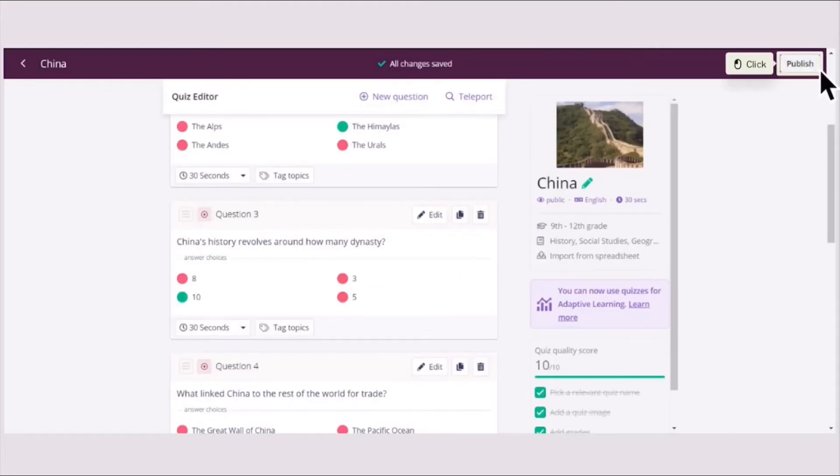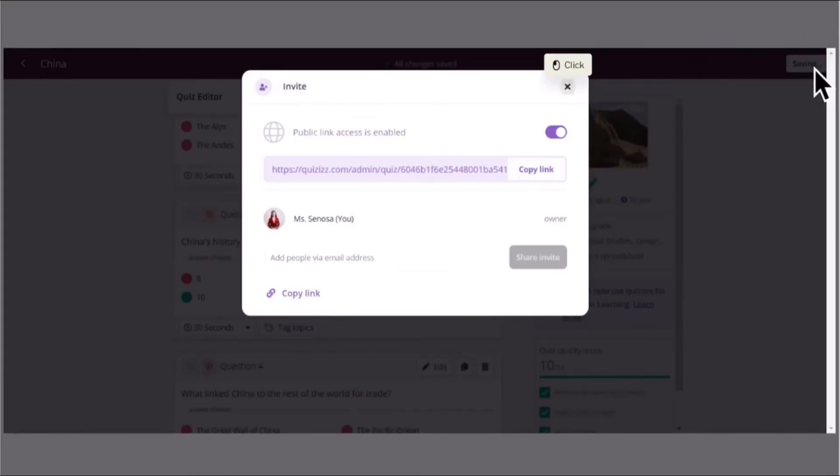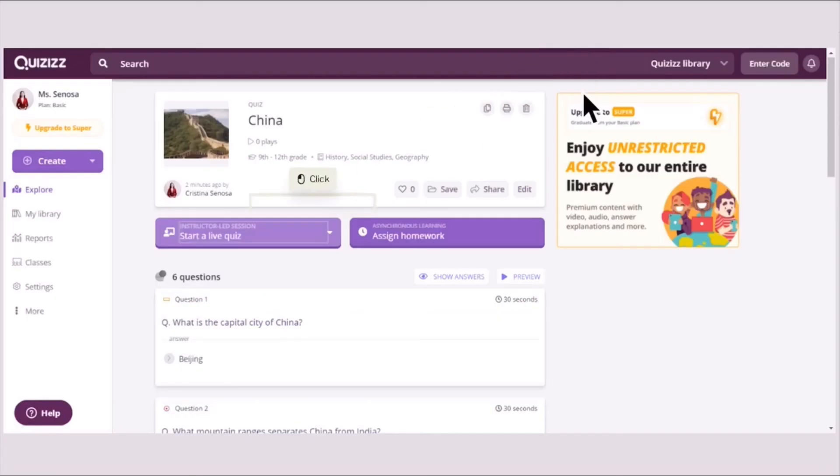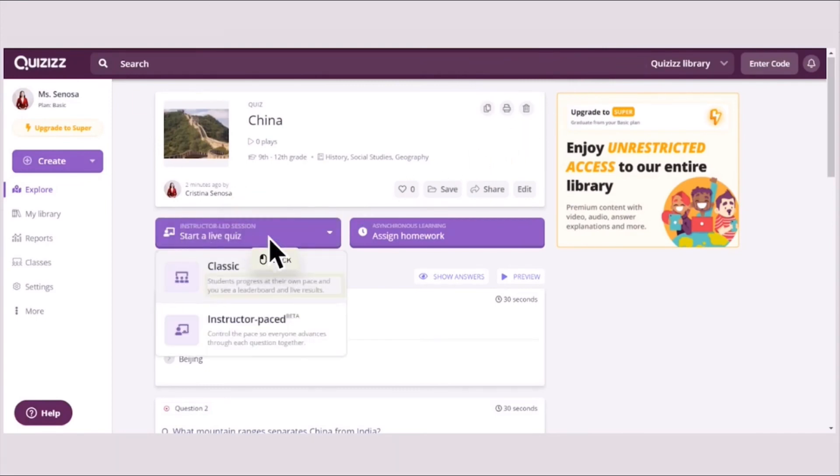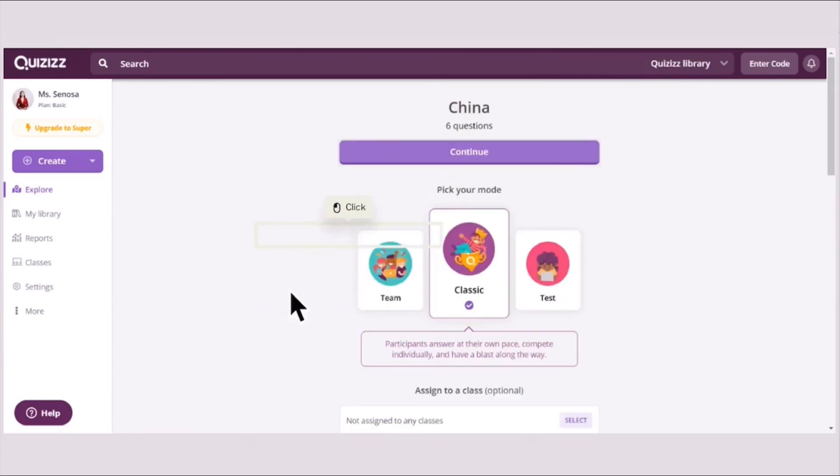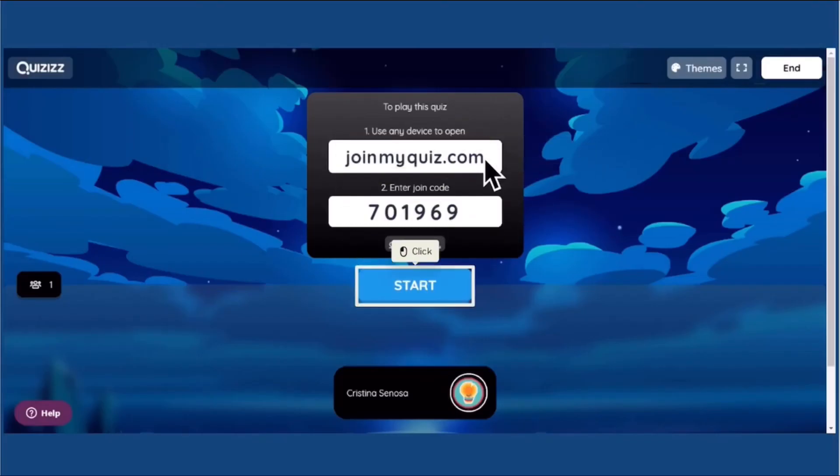If you're done adding, you could click Publish. And then you can copy the link automatically, or go to your dashboard and start the live quiz. Click the classic one, and then you just click Continue. Share the link and the code to the students and click the Start button.